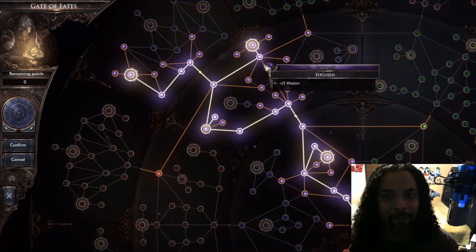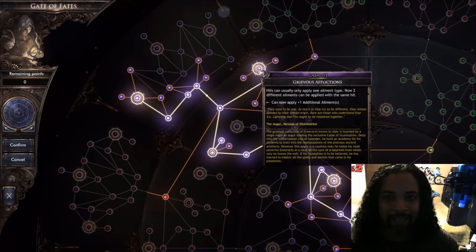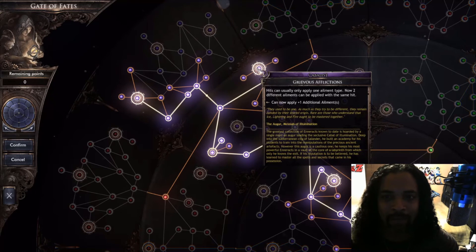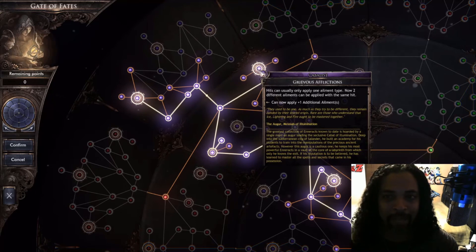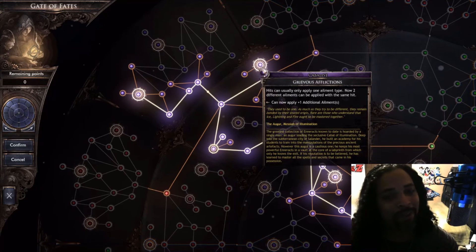All right, mosey on up here, work my way up to Grievous Afflictions. Hits can usually only apply one element type. Now, two different elements can be applied at the same hit. Sounds pretty boss, right?